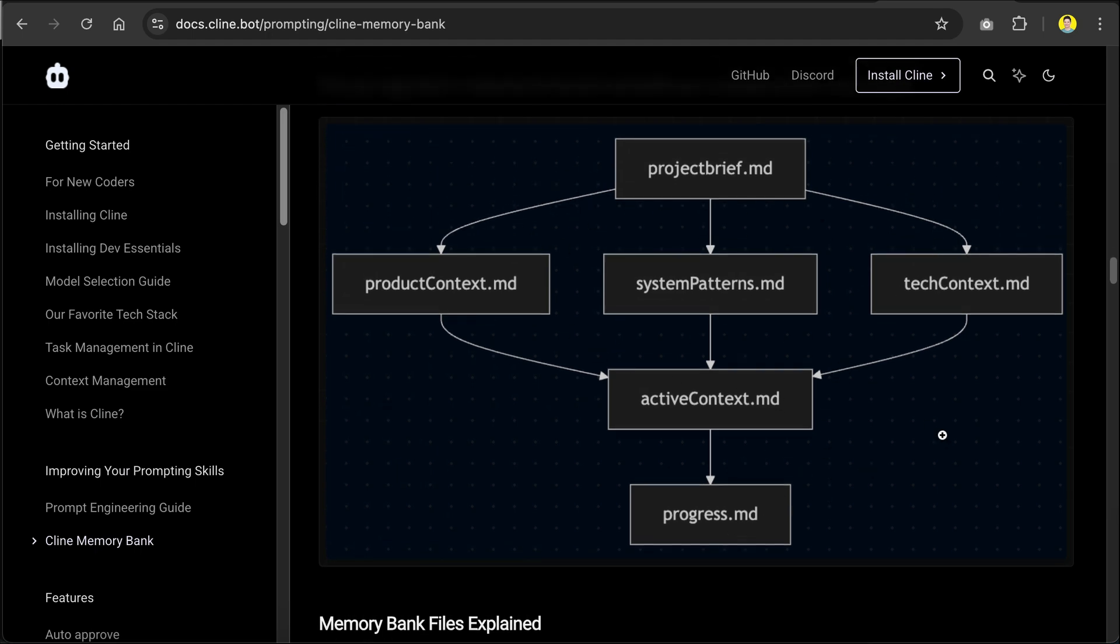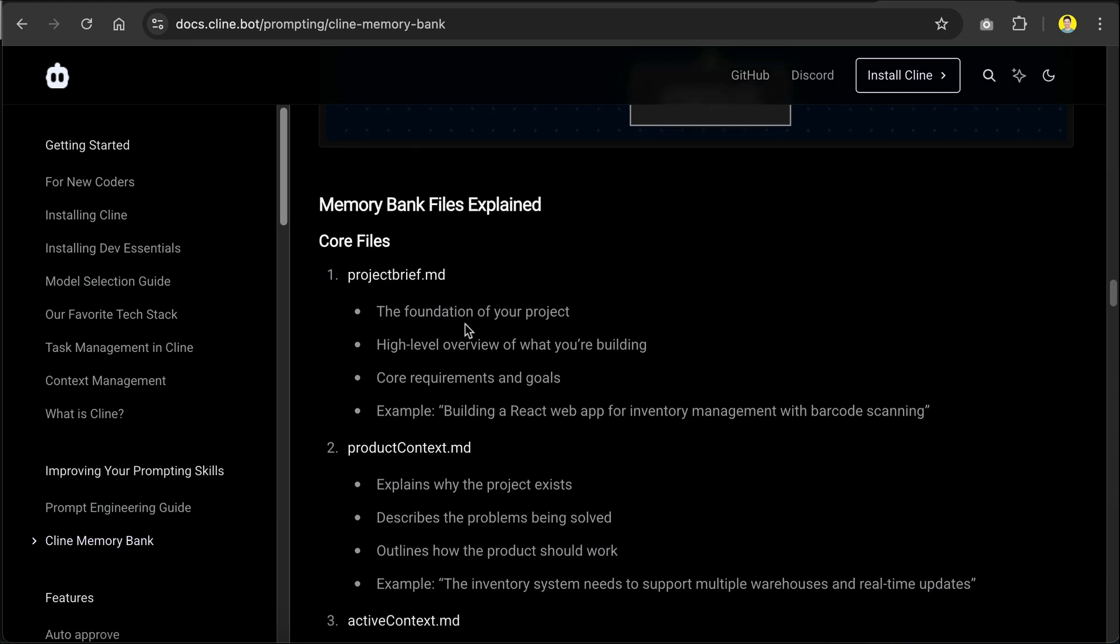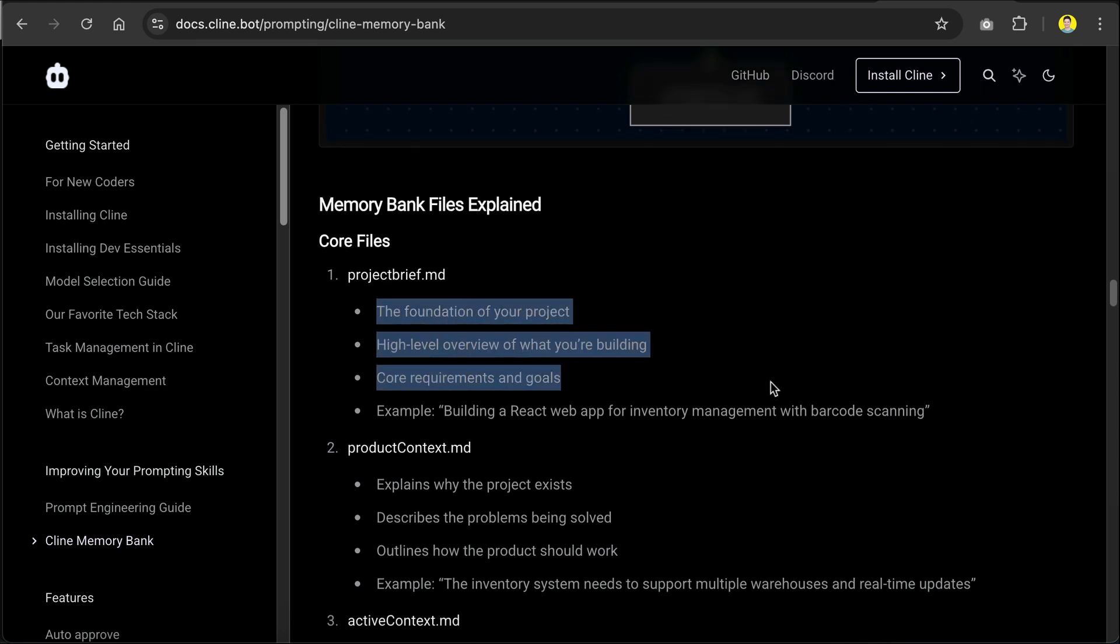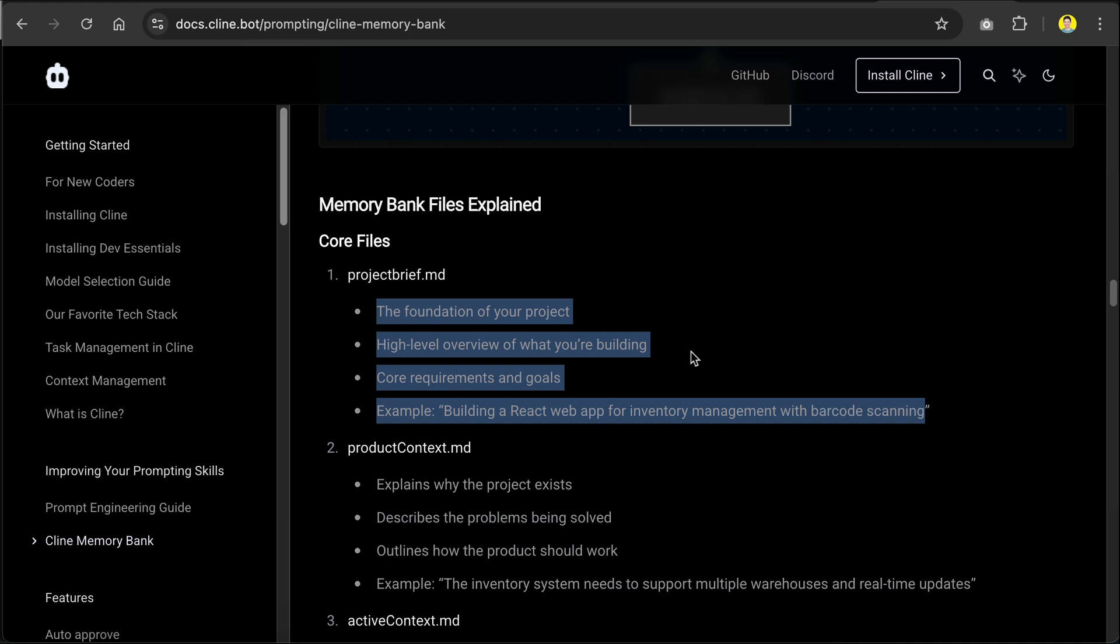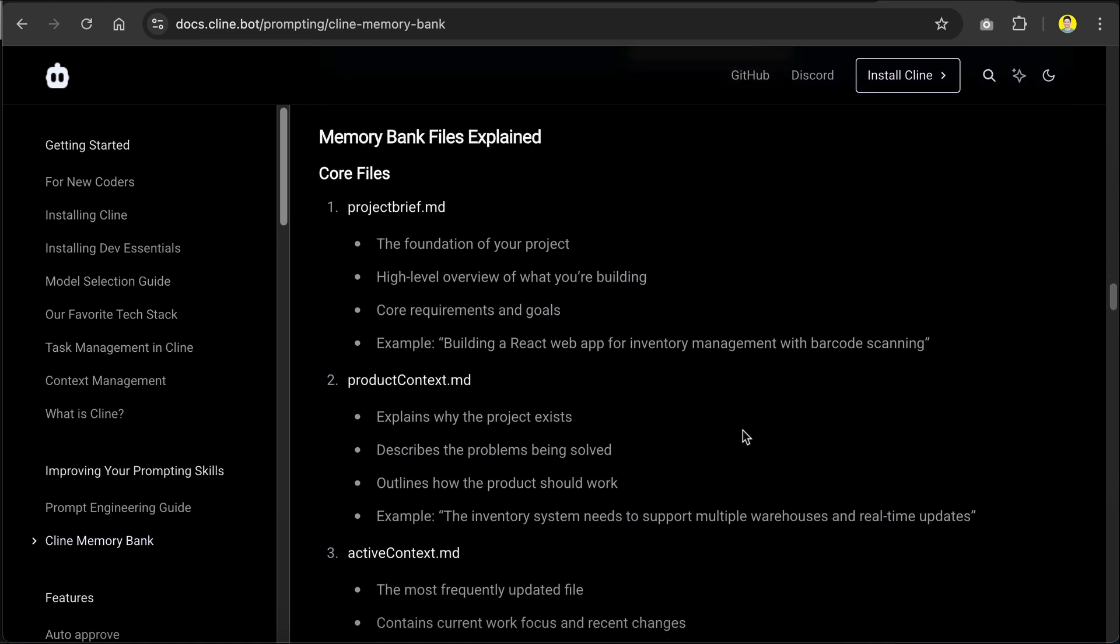In essence, Memory Bank will maintain six files related to your project. The first file is the project brief, which is the foundation document that shapes all other files. This file creates a high-level overview of what you're building, as well as core requirements and goals. There is an example added here, but usually, a project brief is much more detailed than this. Next, you will have the product context, which explains why the project exists, describes the problems being solved, and outlines how the product should work.